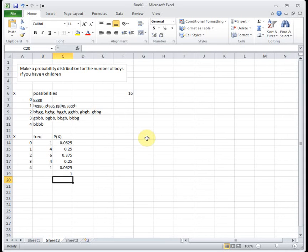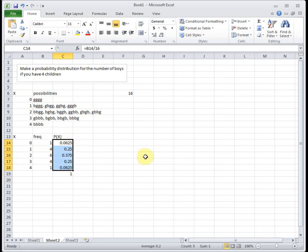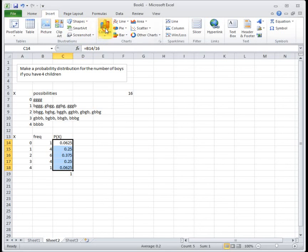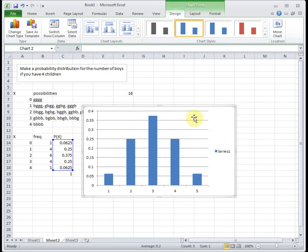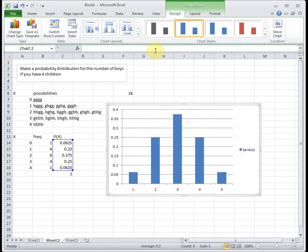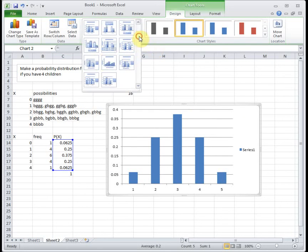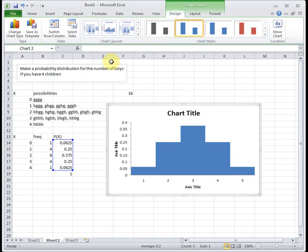To turn this into a histogram, this is very similar to what we did back in 2.1. We're going to start off by highlighting our probabilities and then insert column chart. And then I'm going to go up and pick chart layout 8 to make the bars touch.